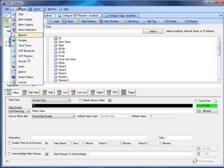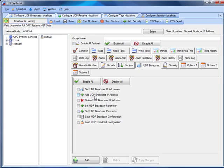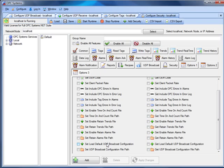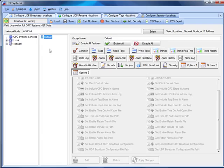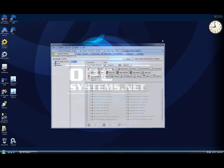There are new security parameters found under Configure Security. Selecting the local service, you'll see a new tab for UDP Broadcast where you can enable or restrict the ability to obtain, set, or save the UDP configurations. Under Options 3, scroll down to find additional features for setting or getting the default UDP broadcast configuration files. If you have set up security to restrict all configuration and read/write access, the UDP broadcast feature will still broadcast values out to the remote services. There is a specific video on setting up security parameters, and for other questions about this or other product features of opcsystems.net, visit opcsystems.com.